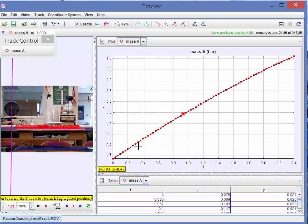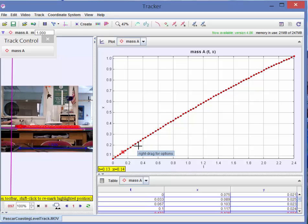And I think you'll agree that the slope here later in the coasting is less than the slope down here. In other words, the cart has slowed down. It's a low-friction cart, but it's not a zero-friction cart.